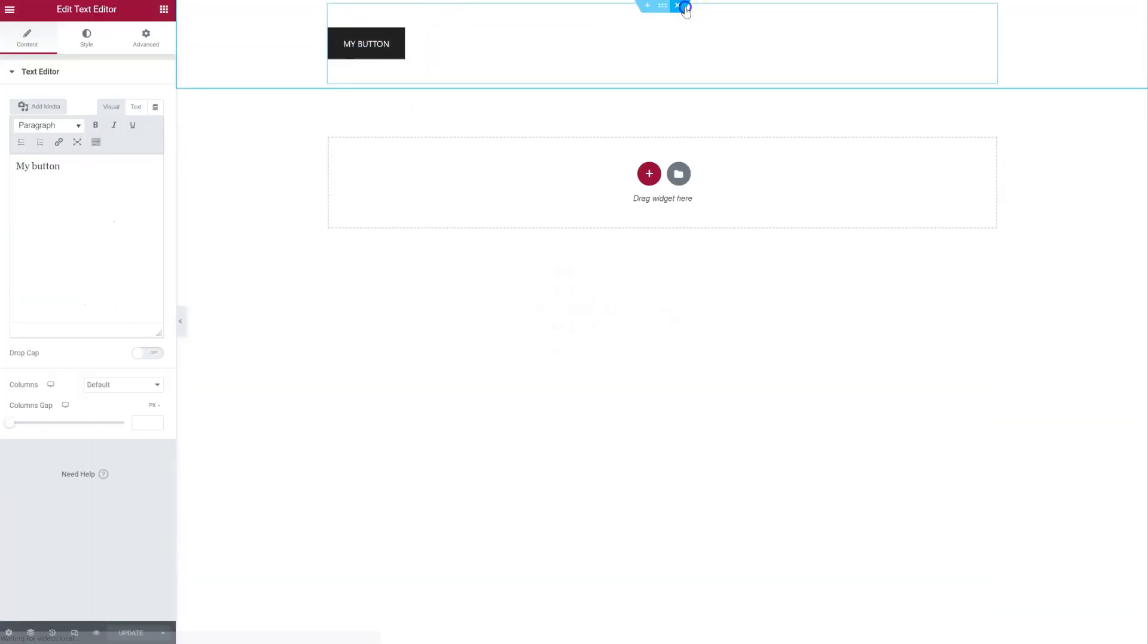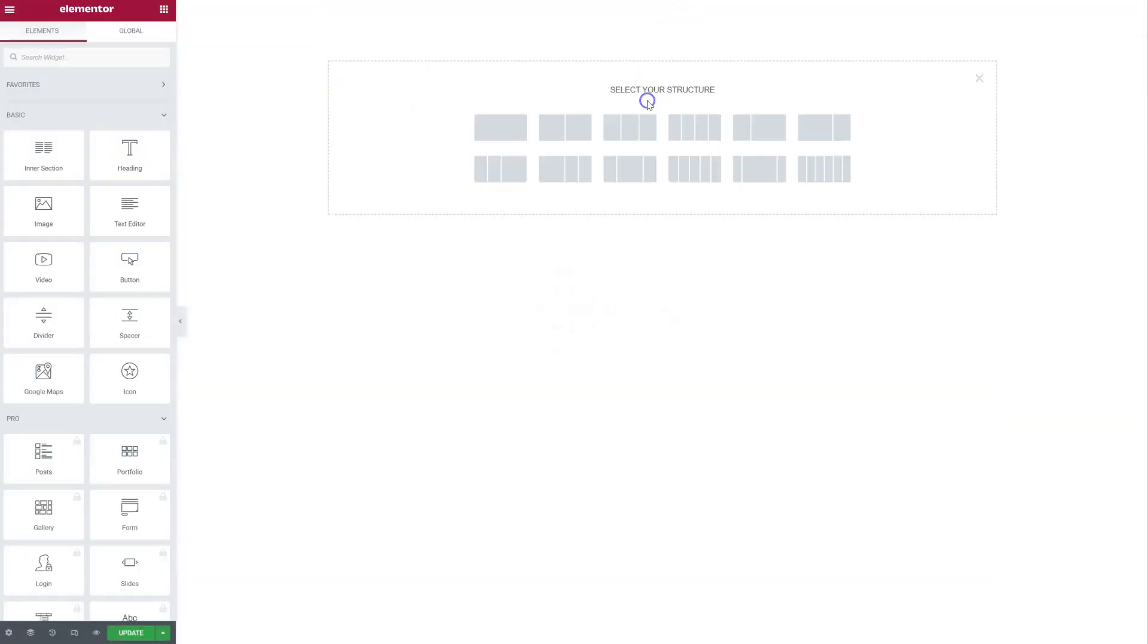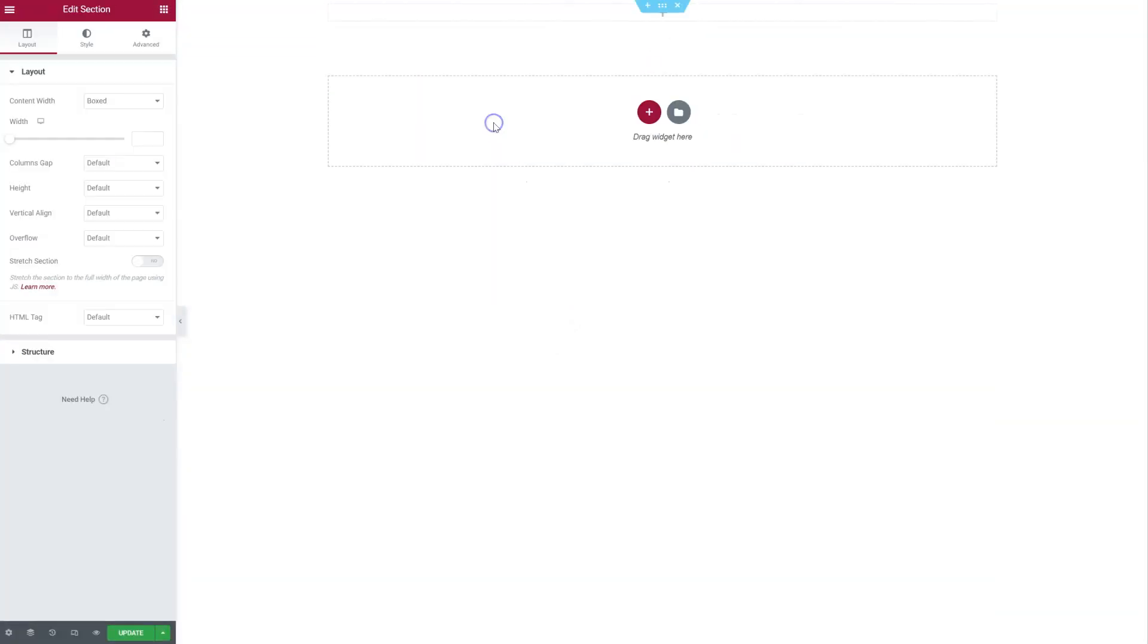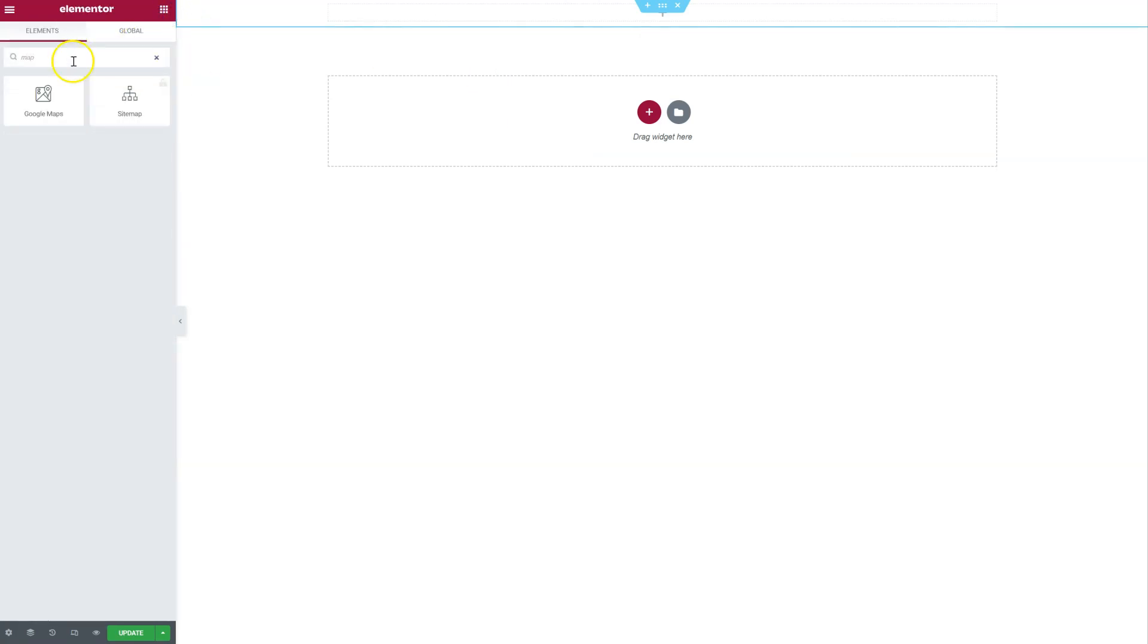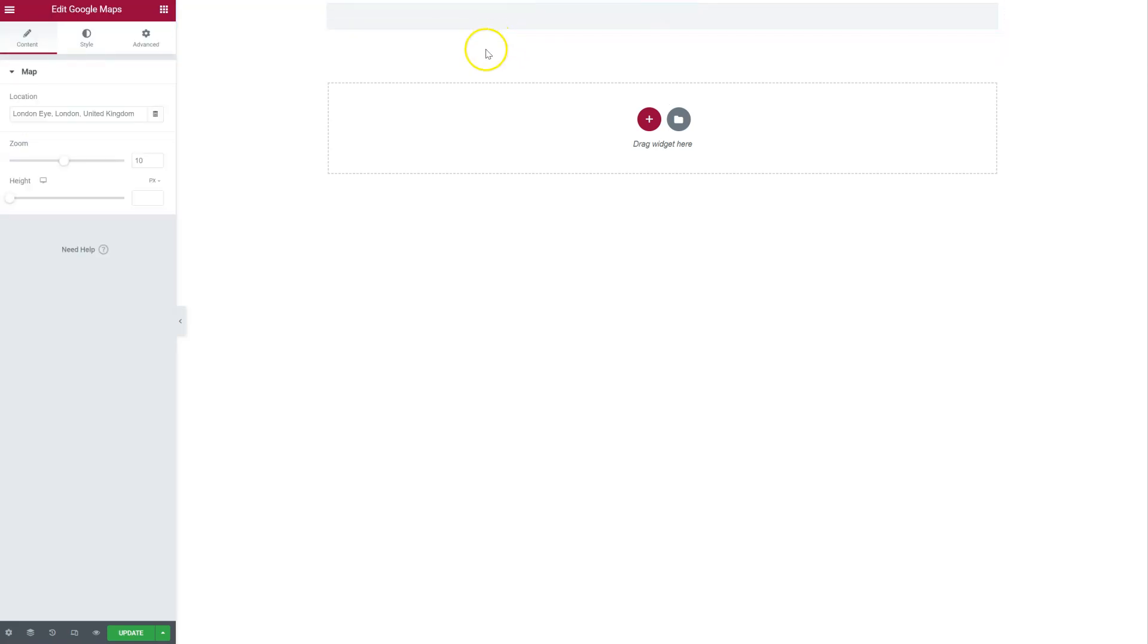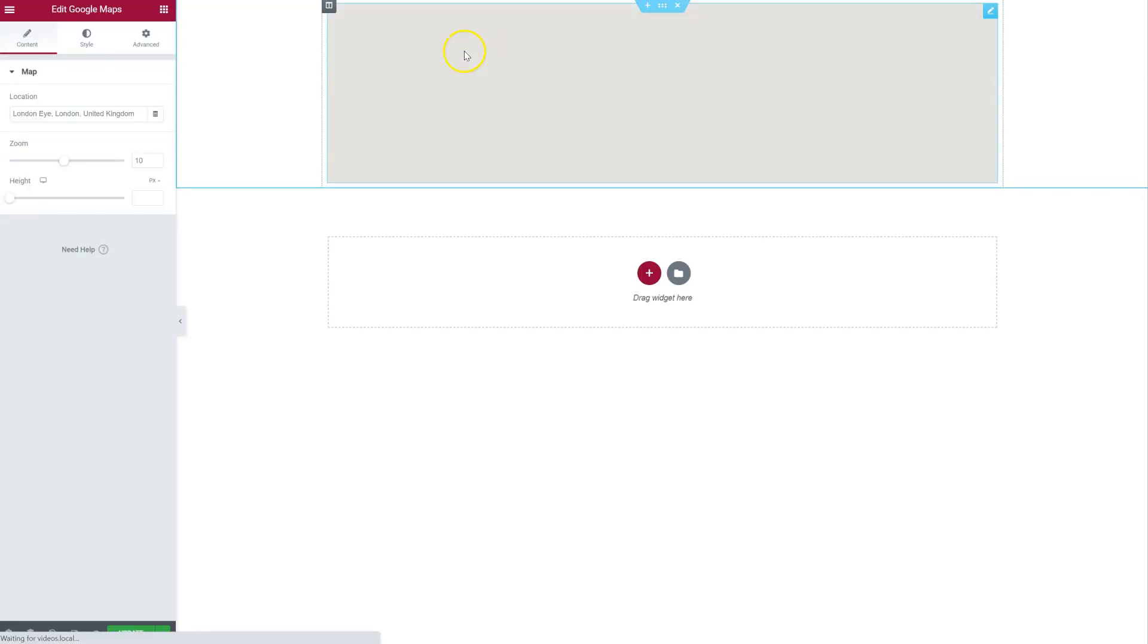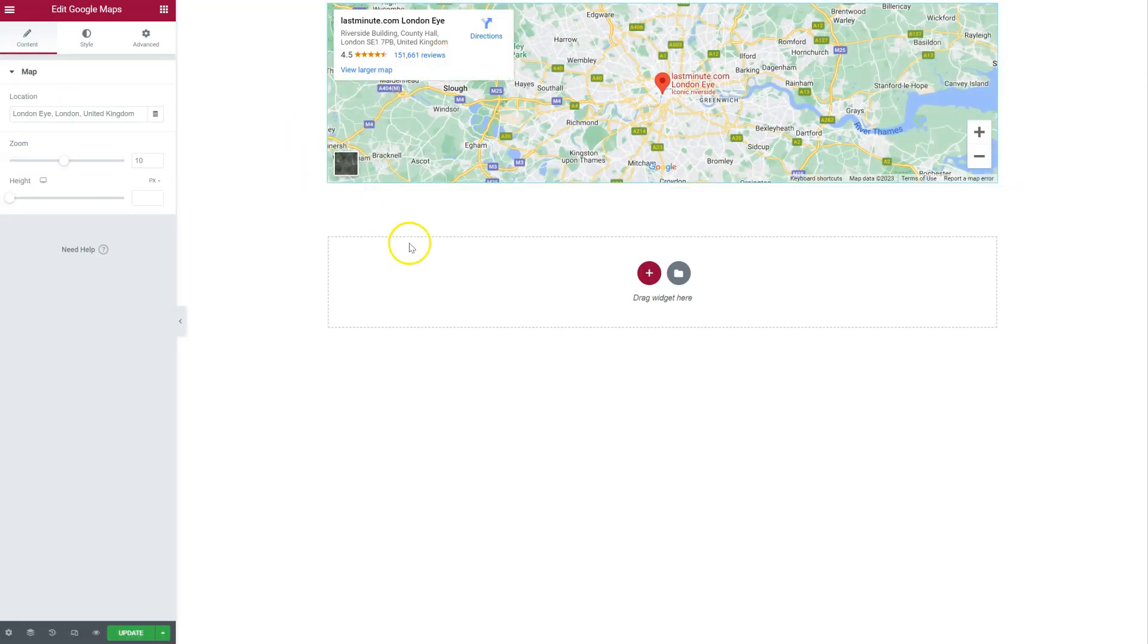I'm going to remove this. Add a new section. And I can add anything I need. Here, let's say for example, a map maybe. So, just like that. I'm not going to make any changes. Just update it.